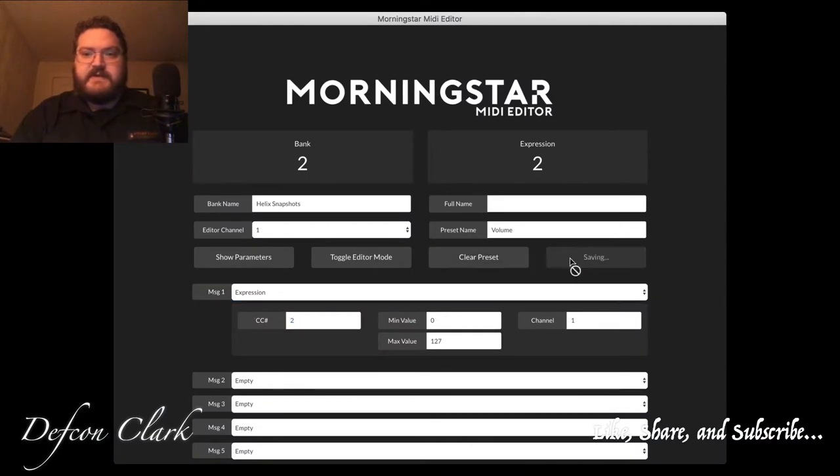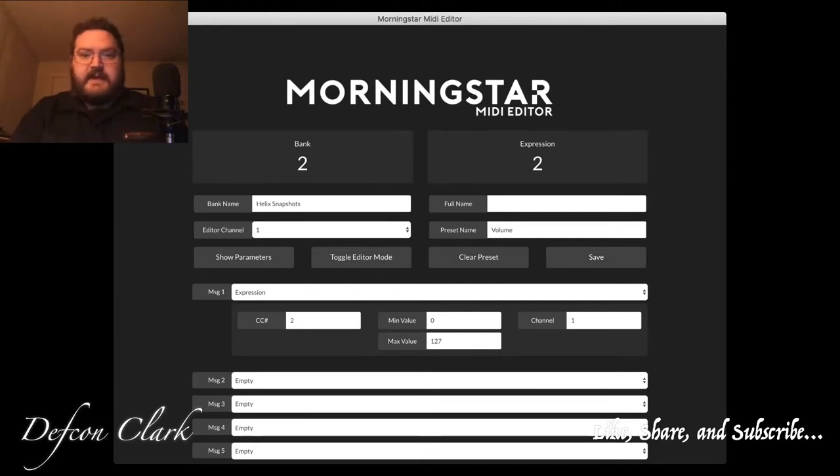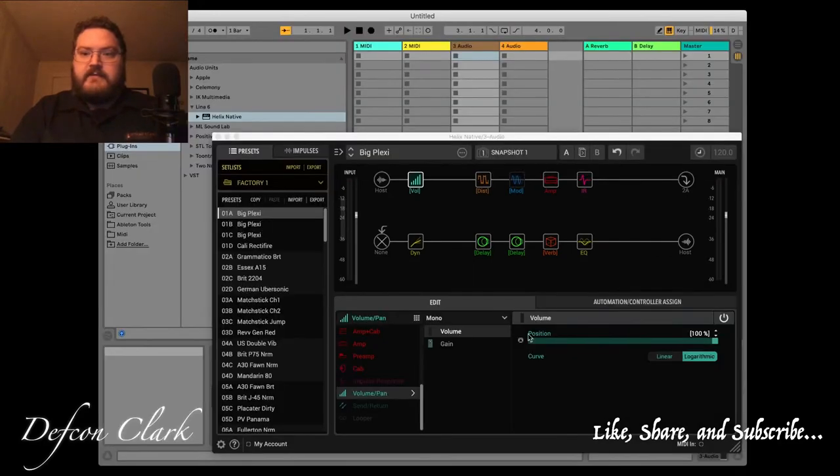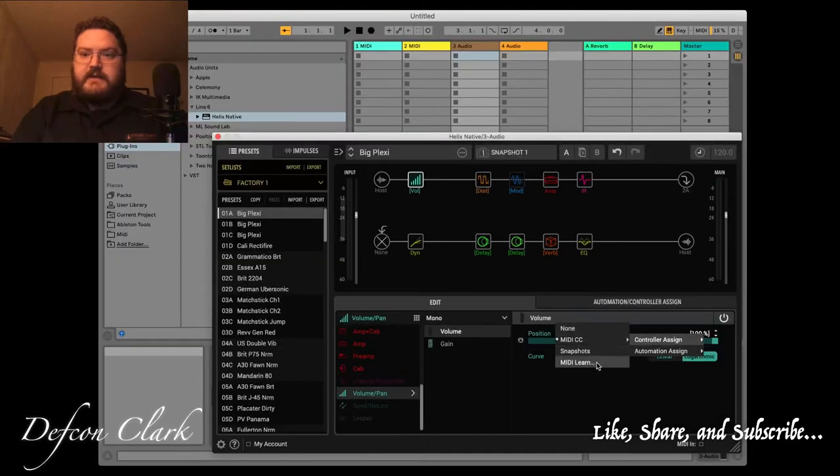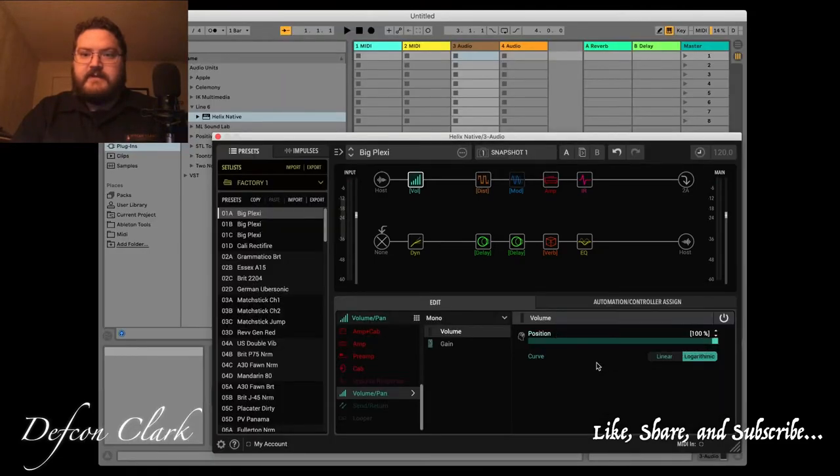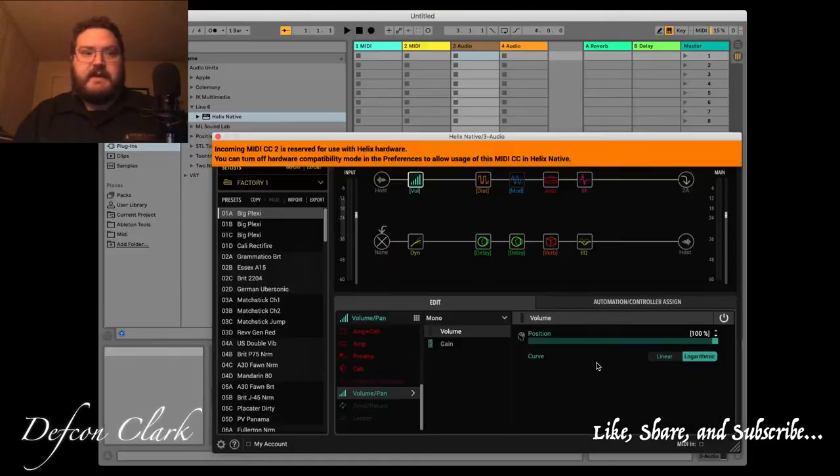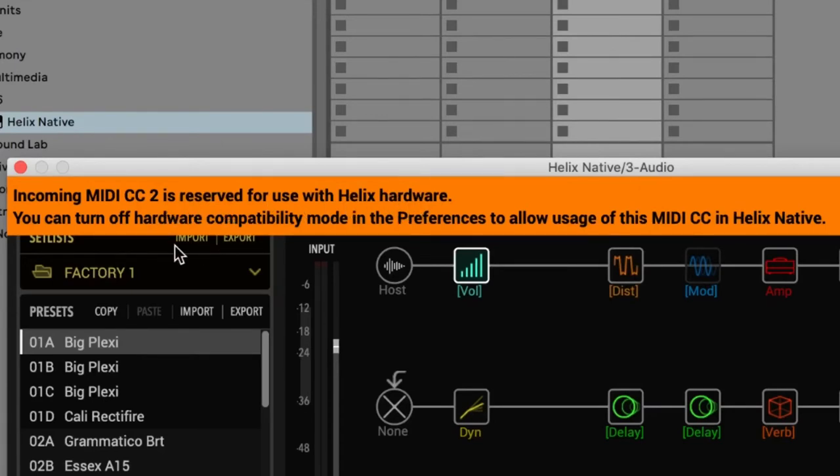Make sure you hit save. It saved successfully. Now, I'm getting out of editor mode, going back to Ableton Live, and right here I'm going to MIDI learn for this volume block. Now, I'm going to move the expression pedal, and it's going to learn it.